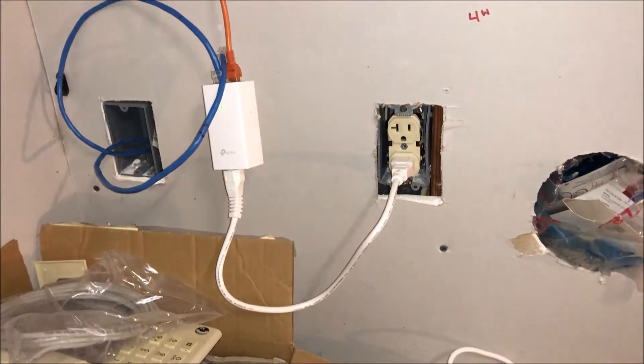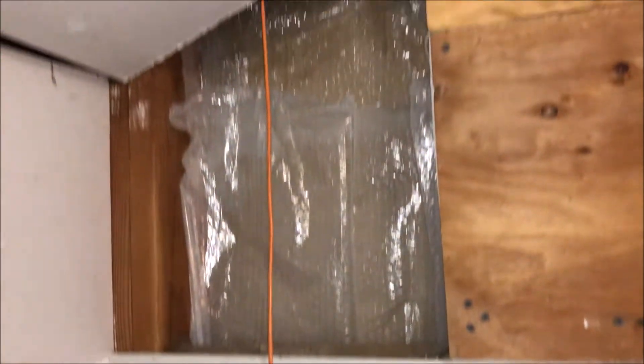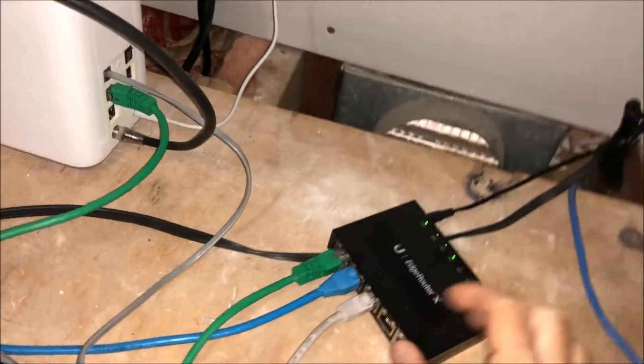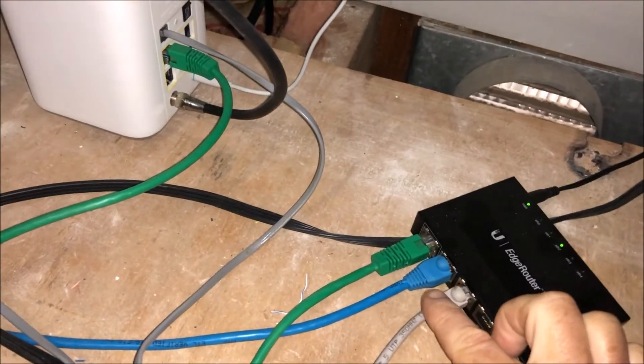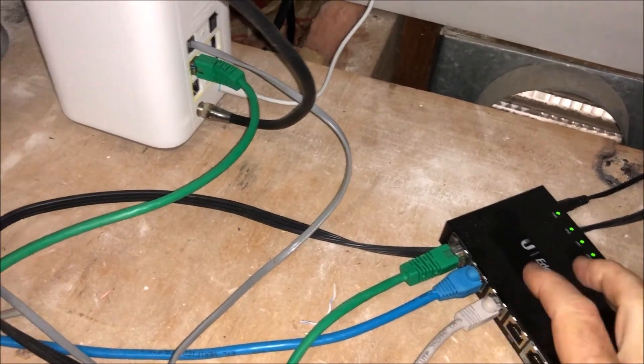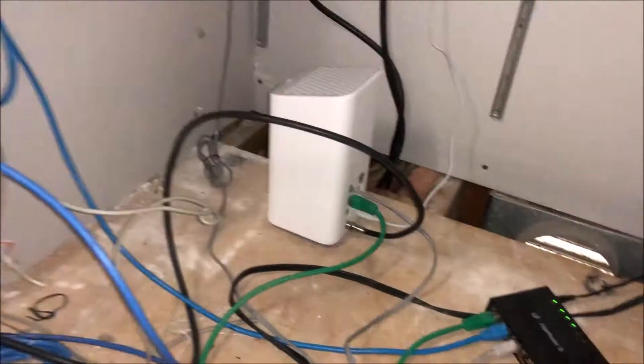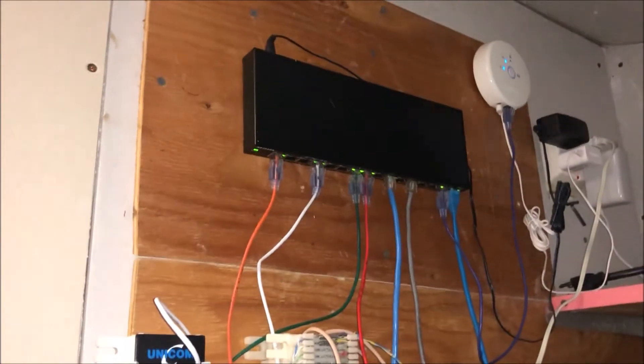I'm not going to bore you with all the gory details of hooking the ethernet into the power injectors and your router and your switches. But we'll cover a lot of this in the next episode when we do the software configuration.